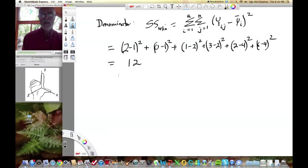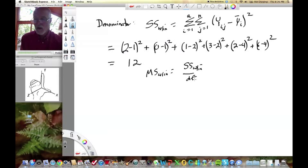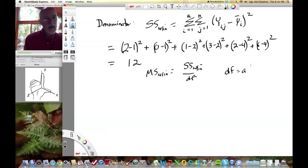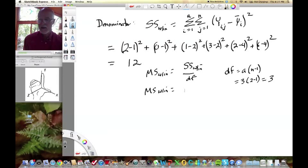That's our within-group sums of squares, but we need the mean square within by dividing by degrees of freedom. The degrees of freedom from one-way ANOVA is A×(N−1) — the number of groups times observations per group minus 1 — which equals 3. So our mean square within is 12÷3 = 4. This denominator mean square of 4 will be used for all our contrasts.